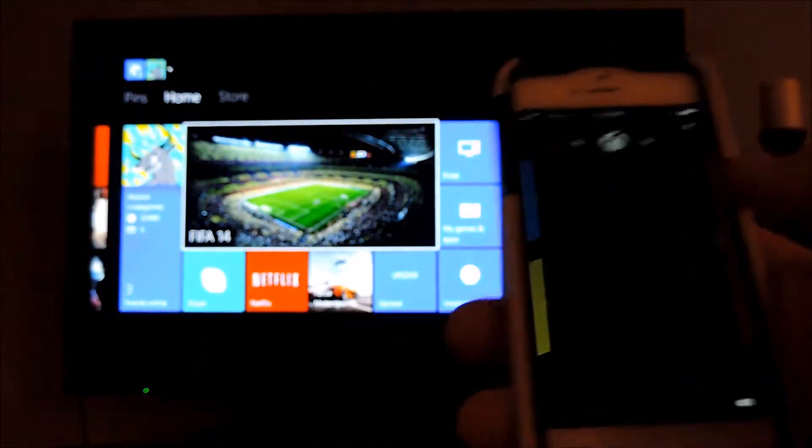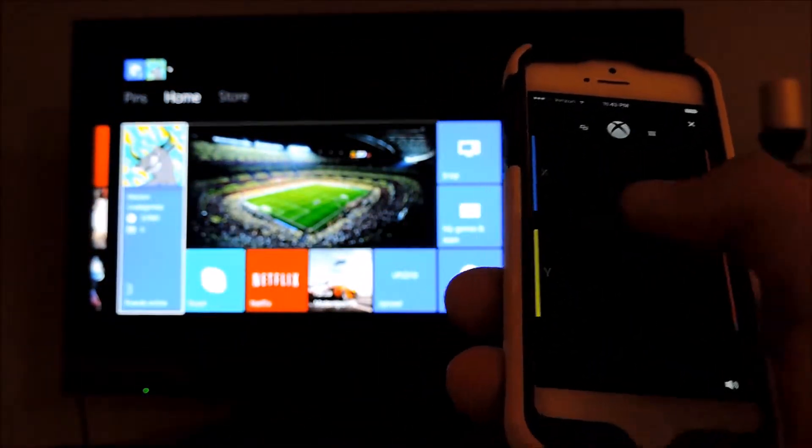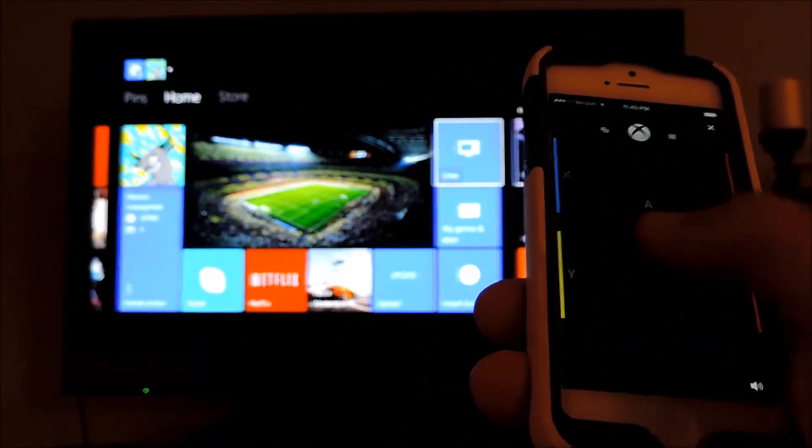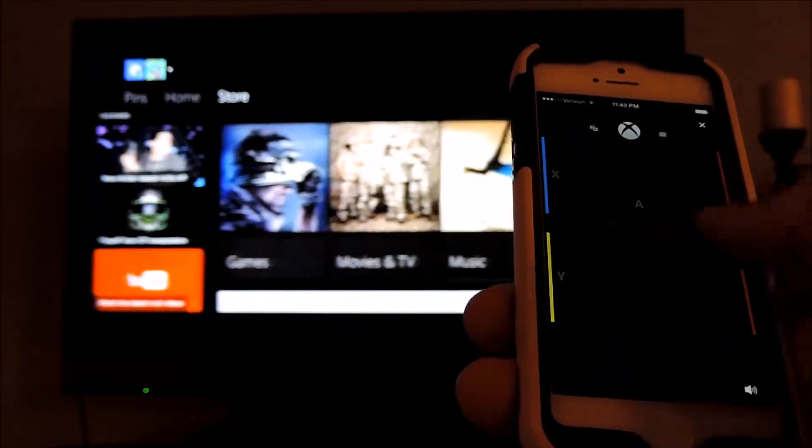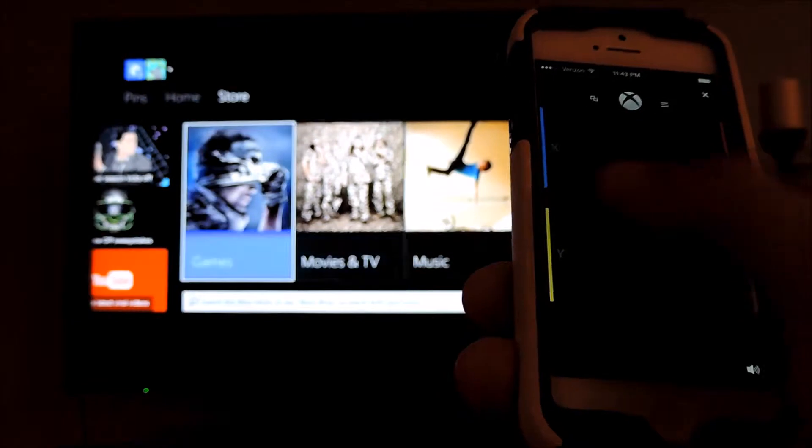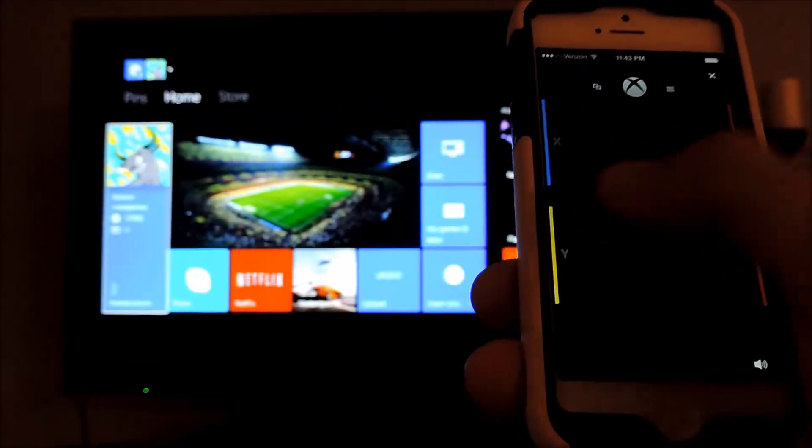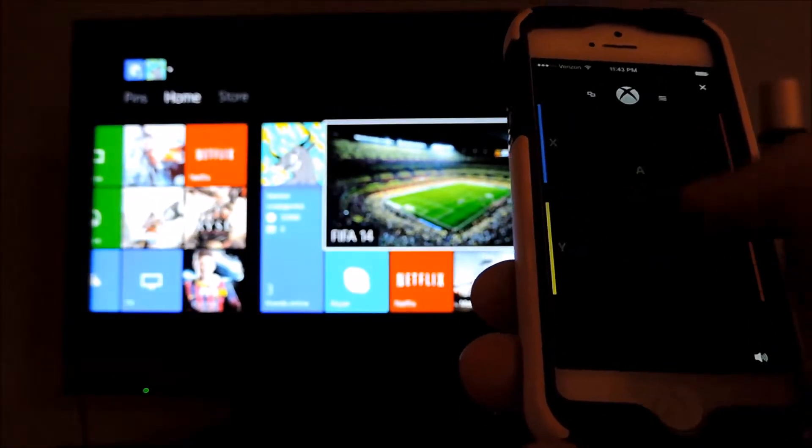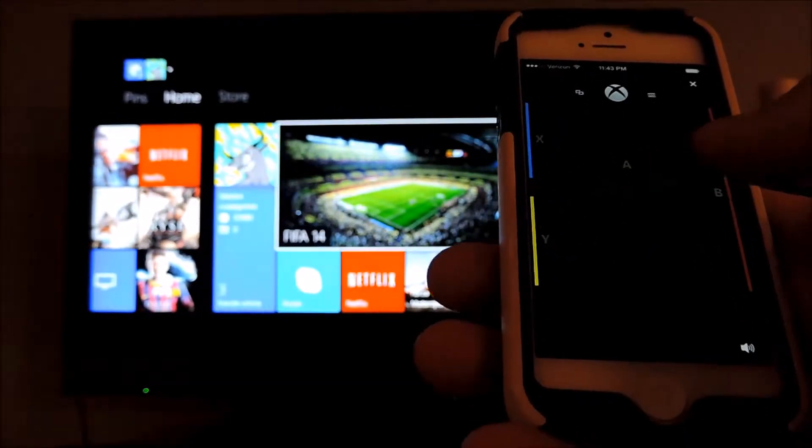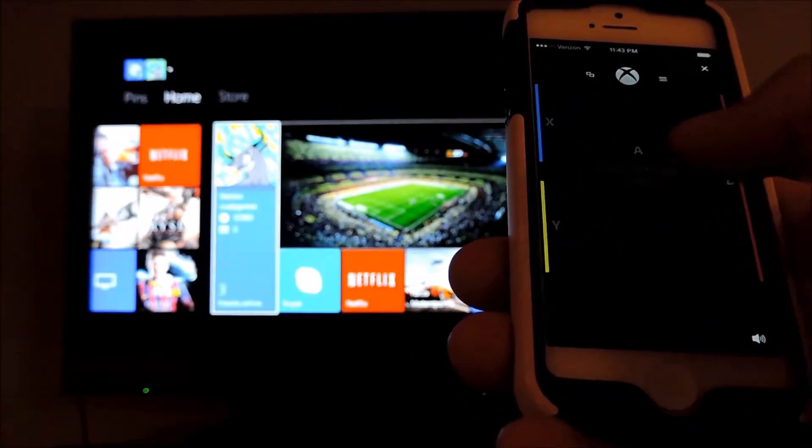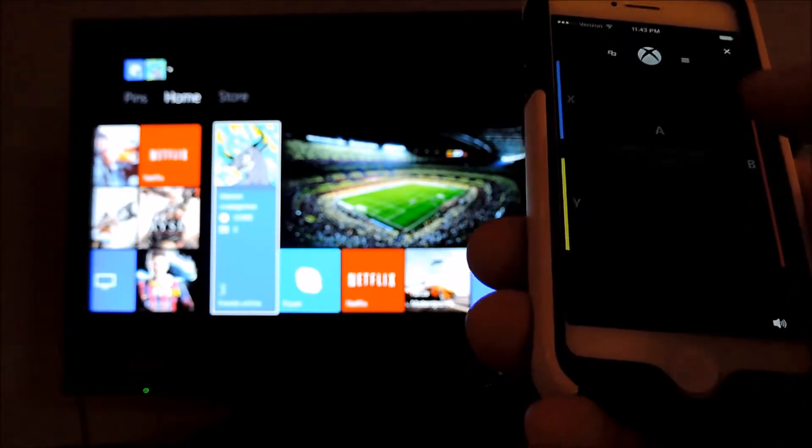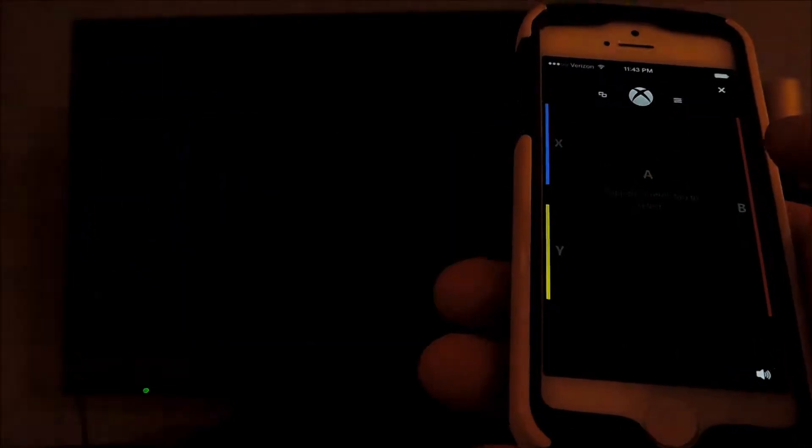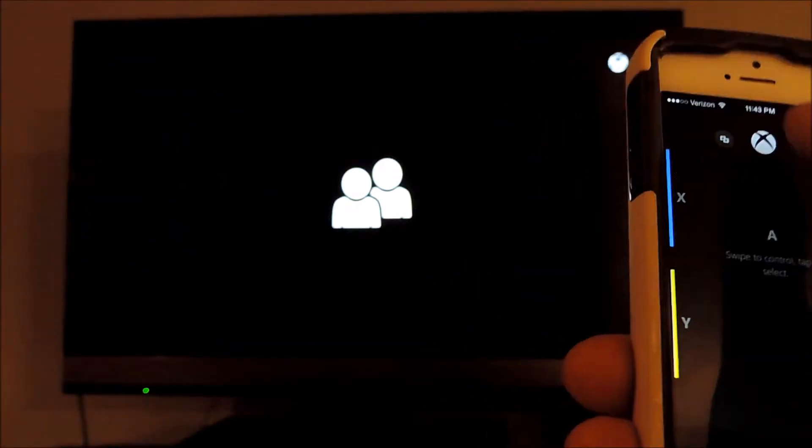So if I want to navigate through the menus right there you can just swipe it left and right, up and down, all sorts. And if you tap on the center you can select something. So if I tap on the center right there it will go to my profile.